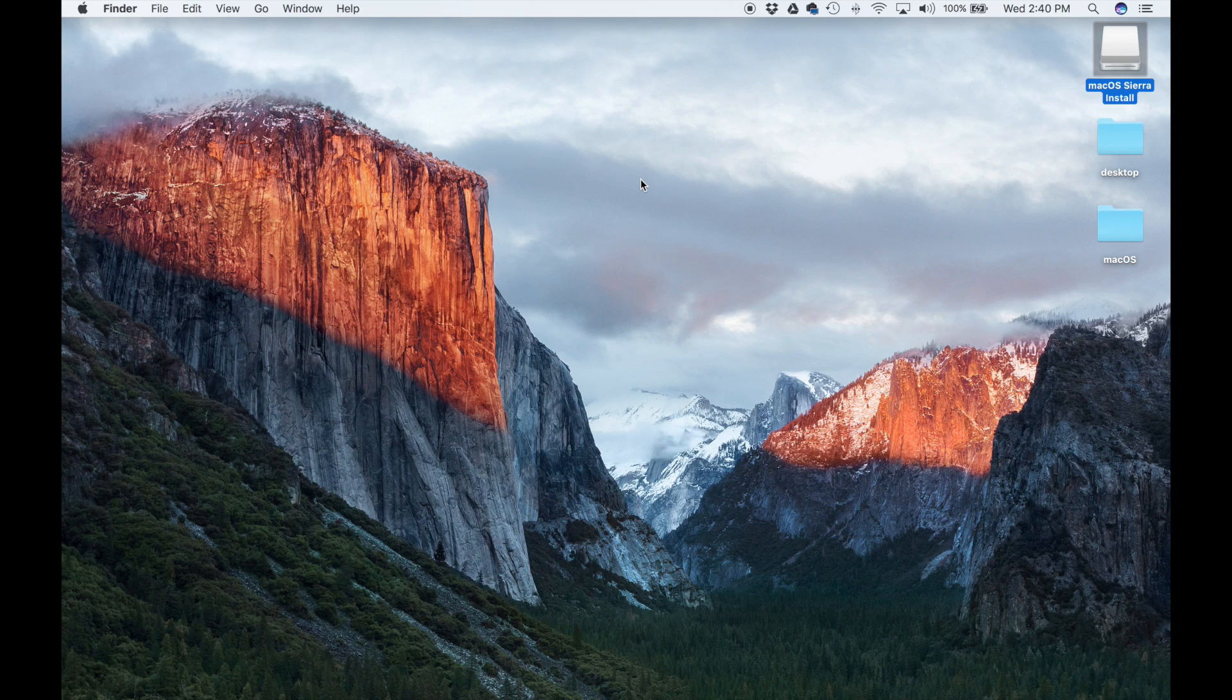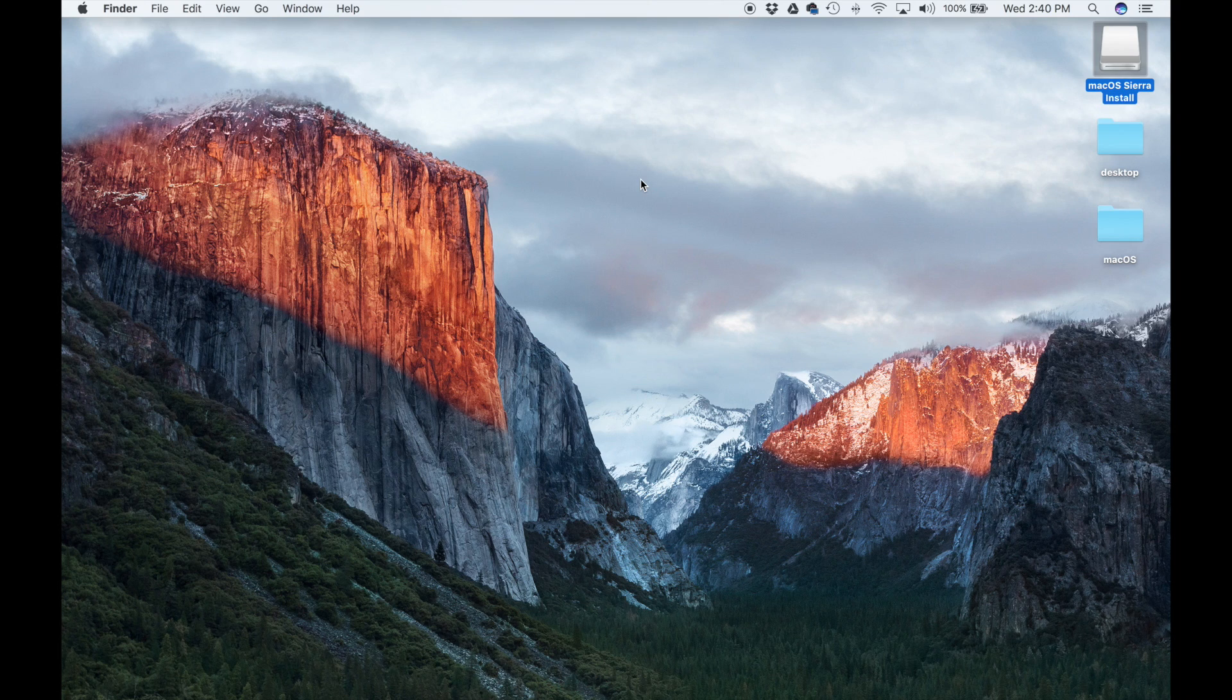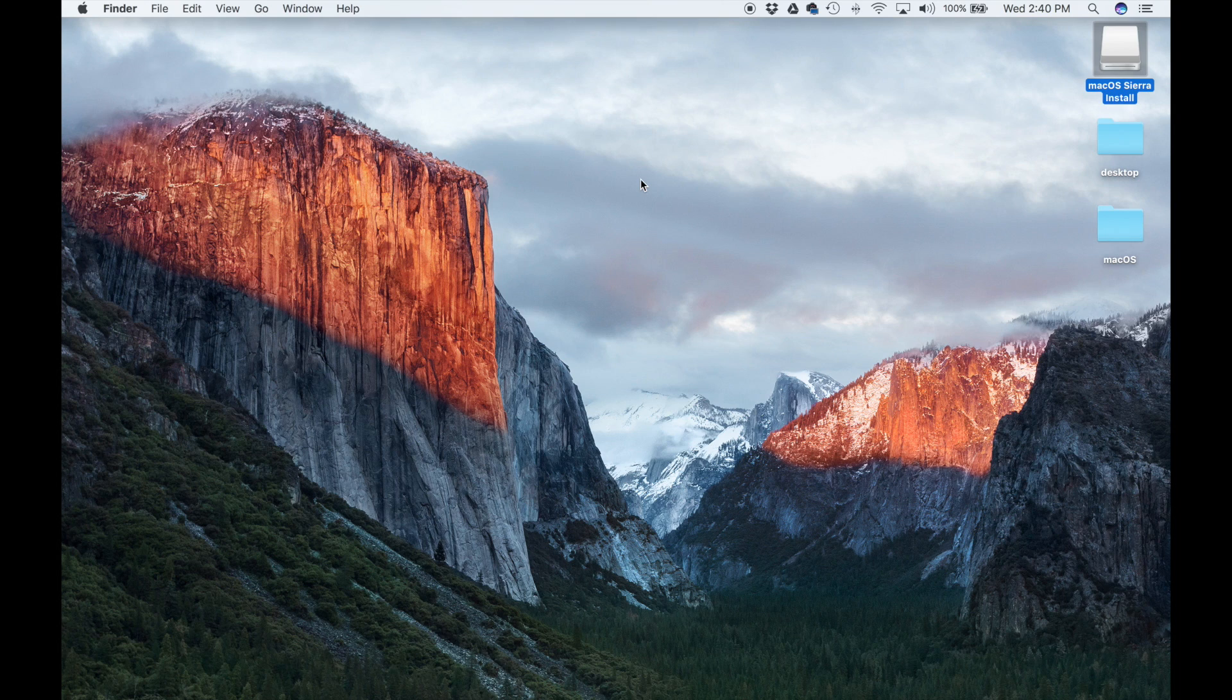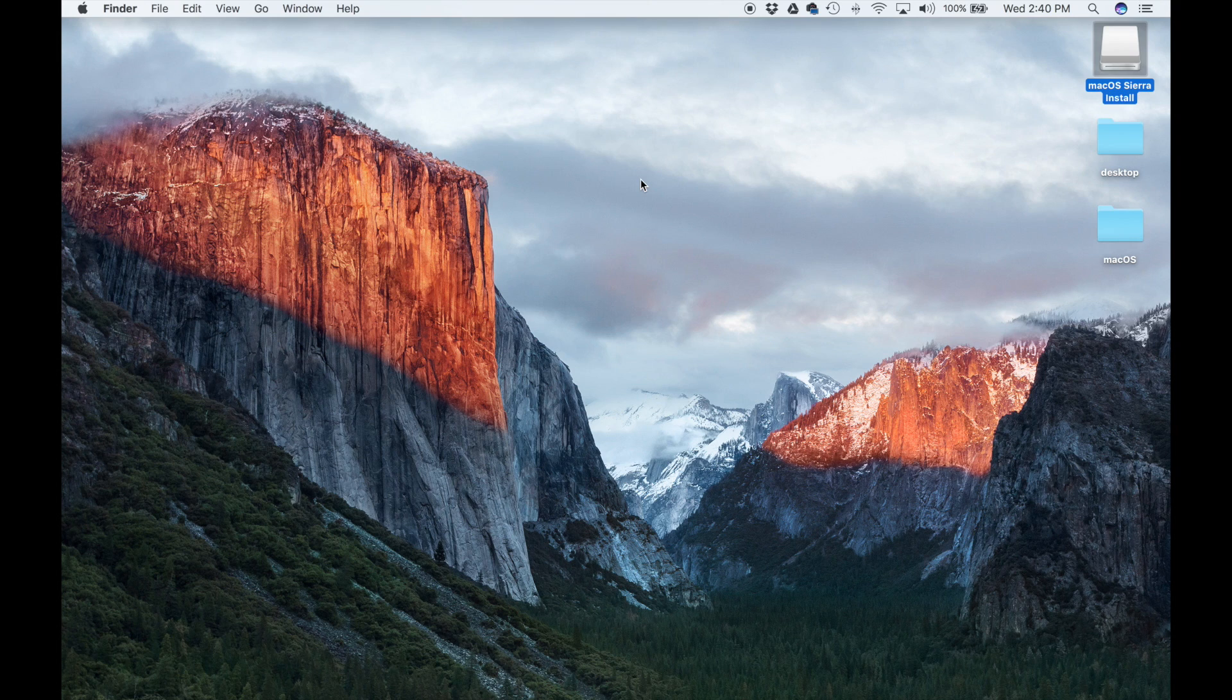But remember, as a final step we still have to take that file that we just downloaded from the App Store for the macOS Sierra installation, take that entire folder, and transfer it to this USB flash drive we just prepared.